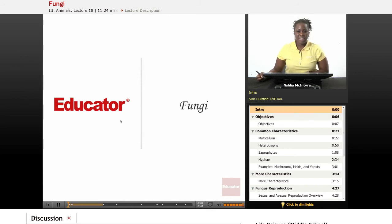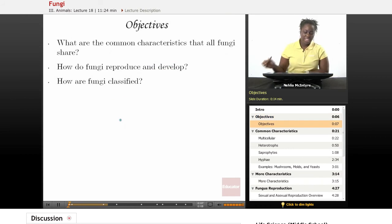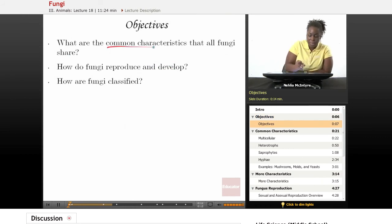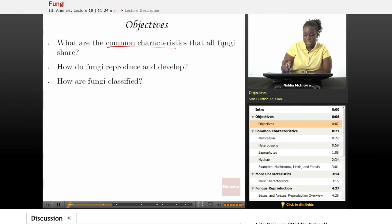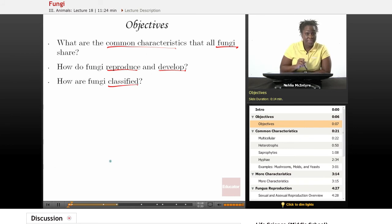Welcome back to Educator.com. This is the Life Science course, and today's lesson is on fungi. The objectives for today's lesson will be to discuss what are the common characteristics that all fungi share, how do fungi reproduce and develop, and how are fungi classified.